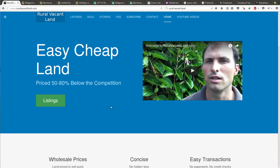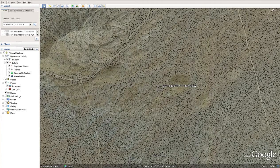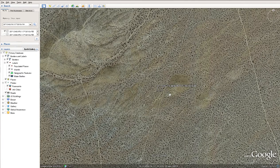Greetings and welcome to RuralVacantLand.com where we have easy cheap land priced at 50 to 80% below the competition. Today I've got 20 acres for sale north of Hinckley, north of Barstow, off the 395.